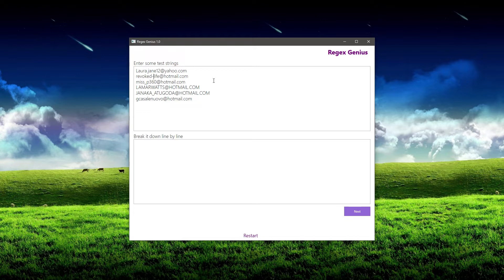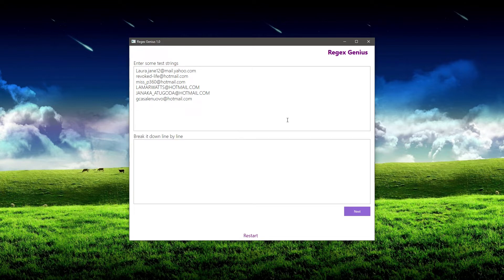Now there's one other thing that really jumps out at me — I'm seeing yahoo.com, hotmail.com, things like that. And I know that sometimes there's a subdomain in there, something like mail.yahoo.com. So I want to be sure to include all of these things.